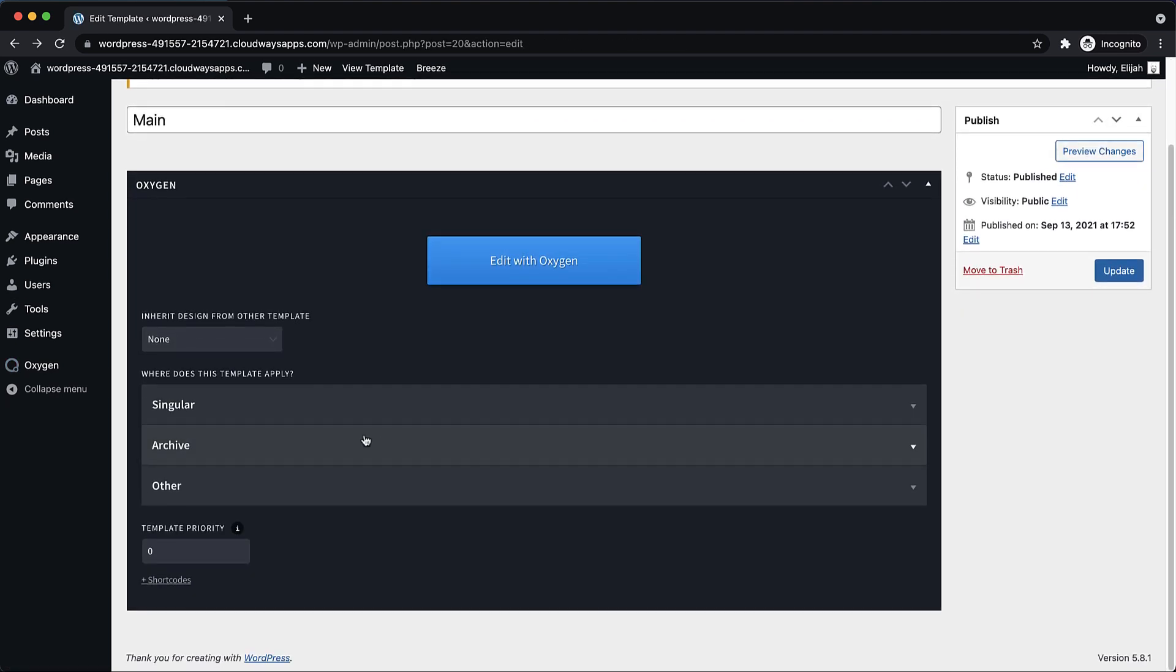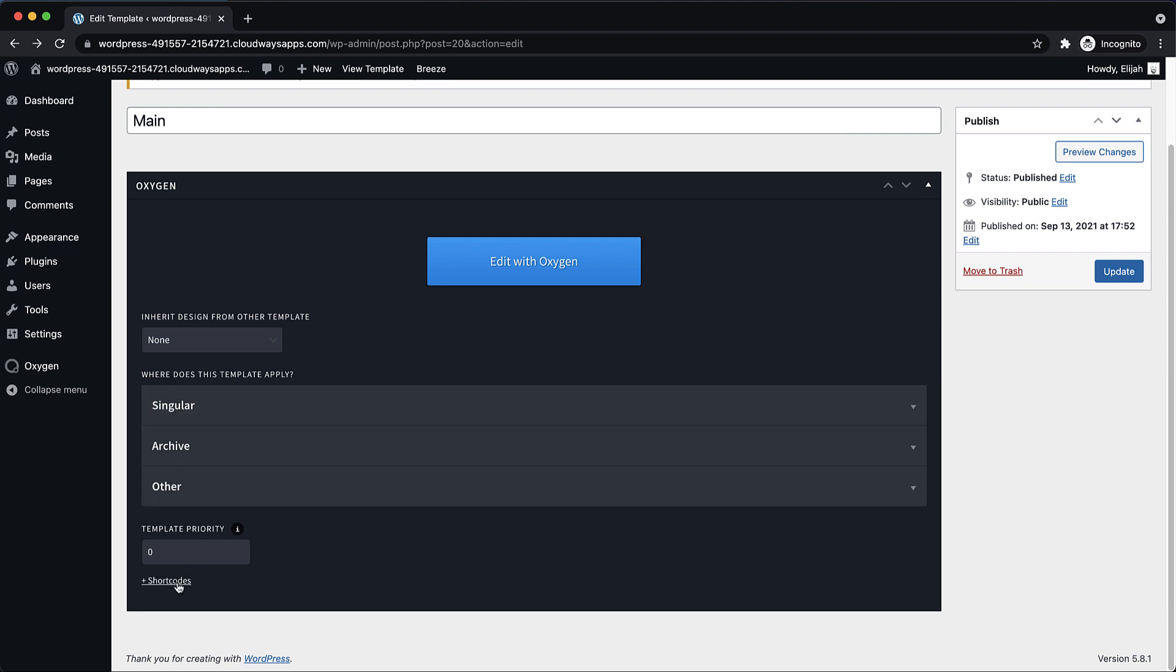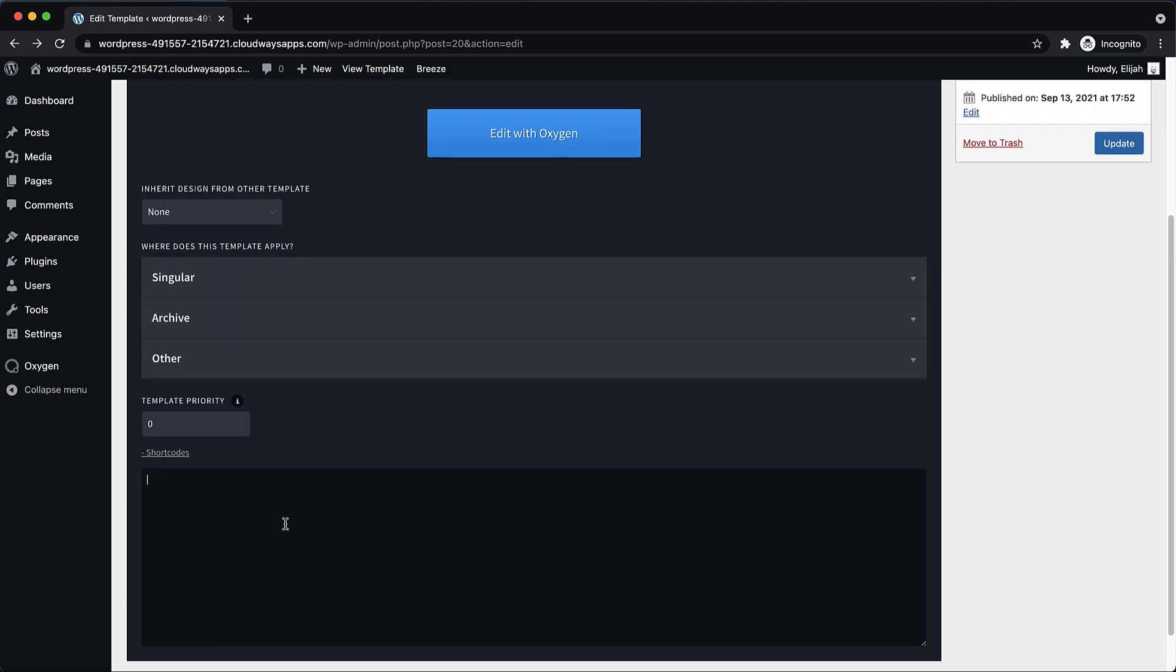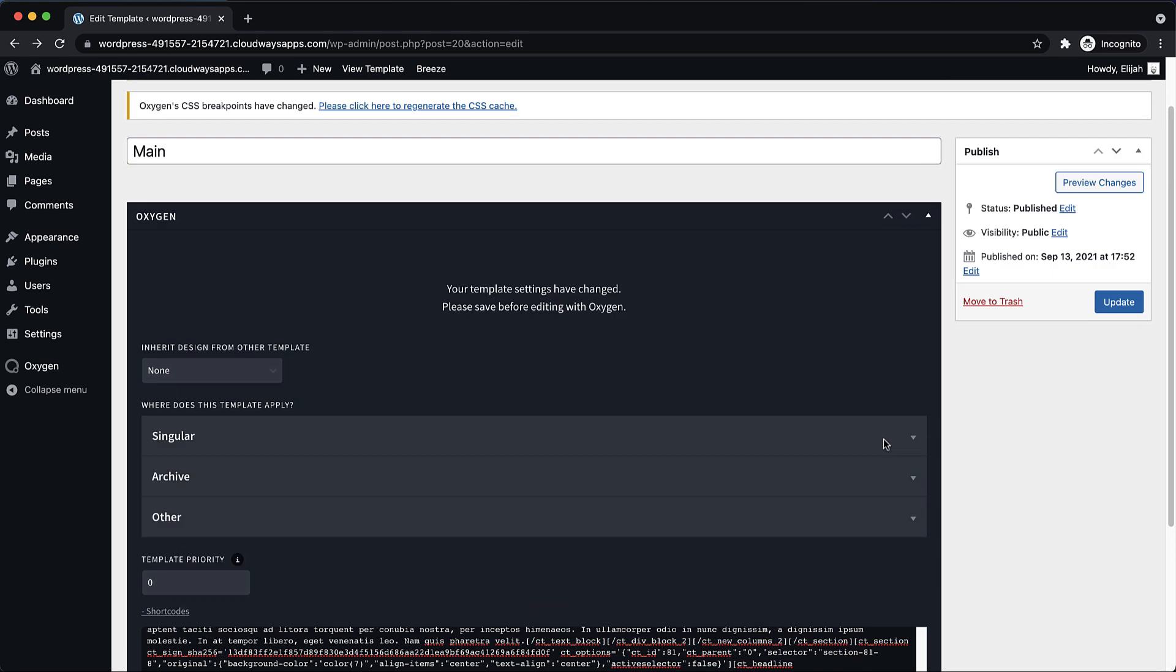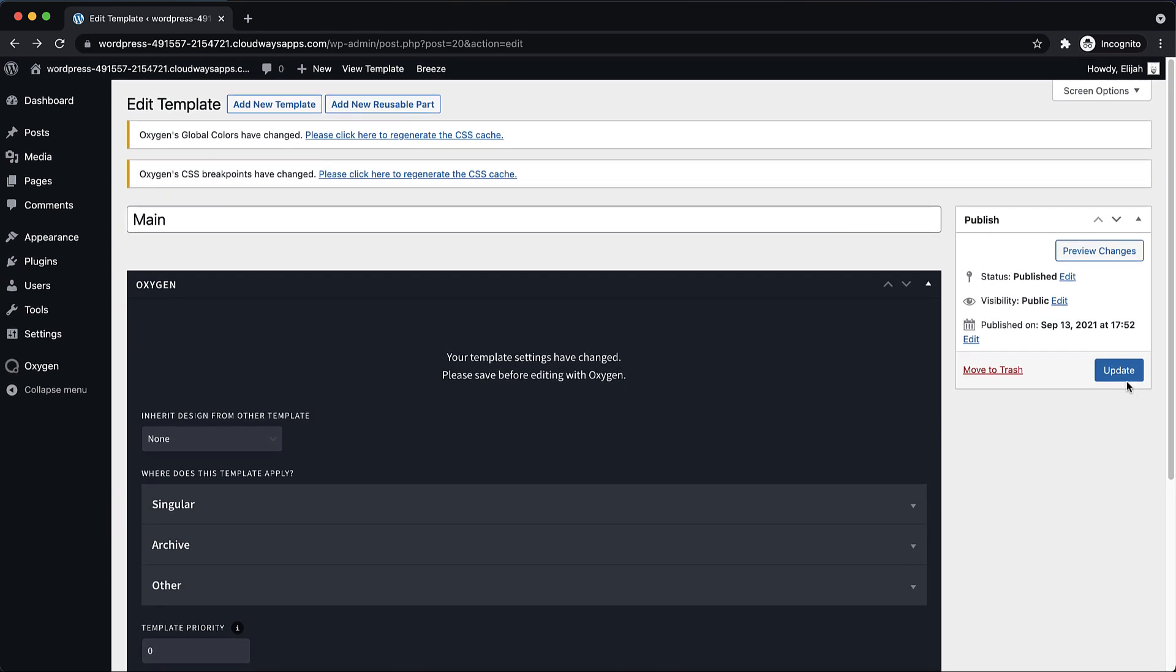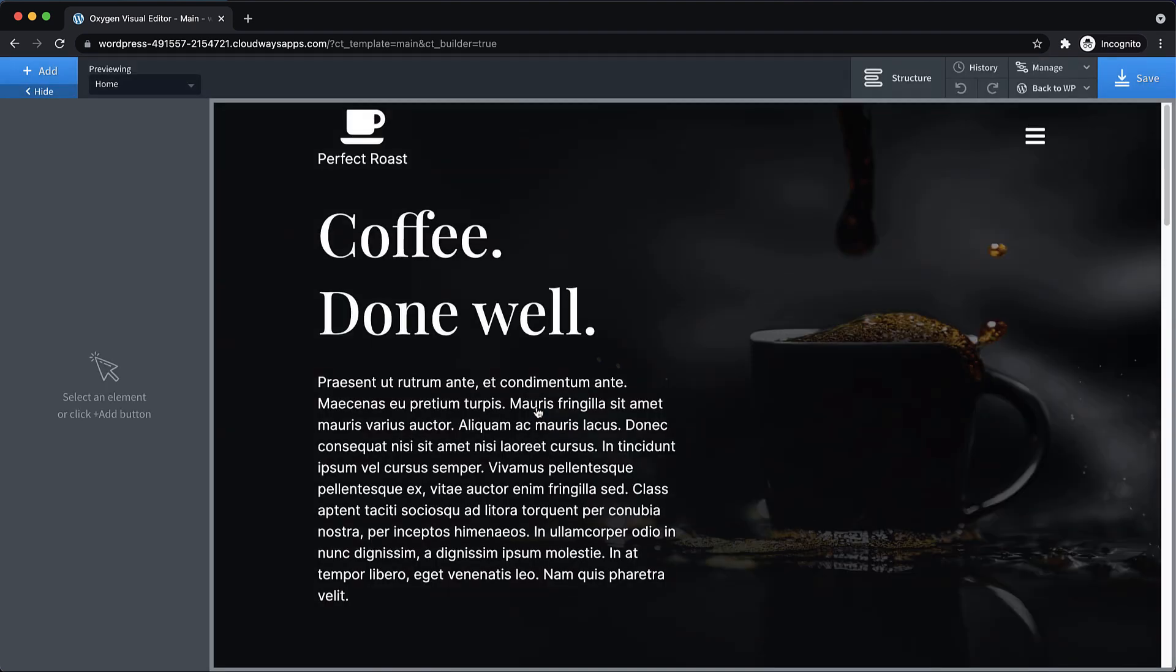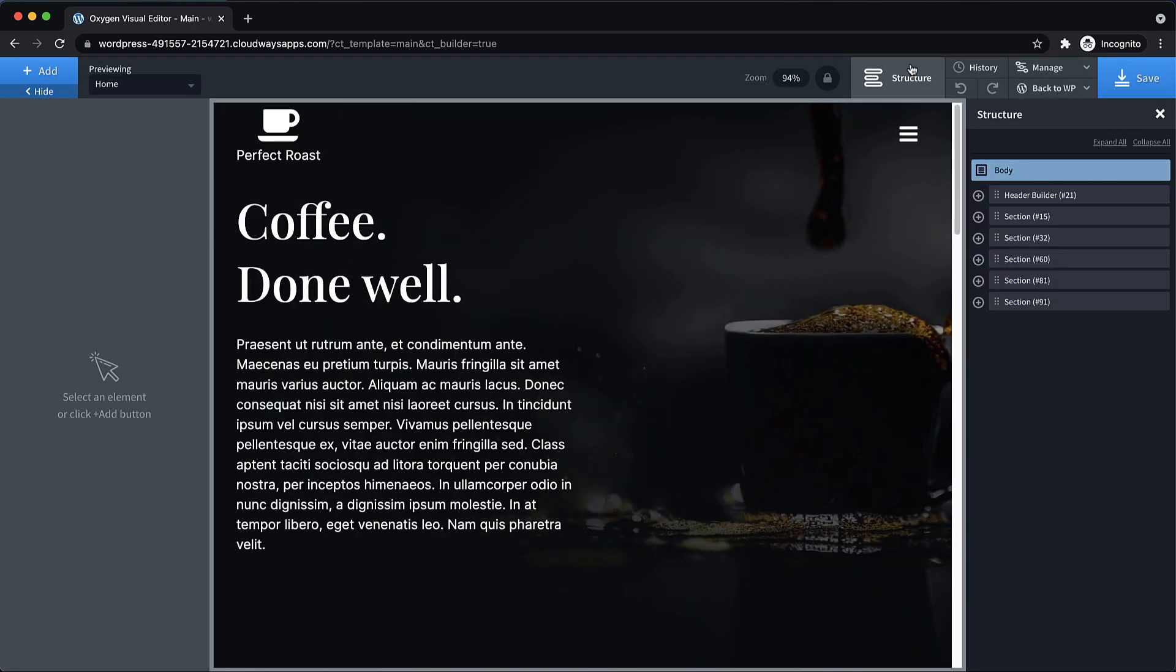And then we need to paste our shortcodes in down here in the Oxygen meta box. So let's paste that in, update, and then let's edit this and remove the stuff we don't need.